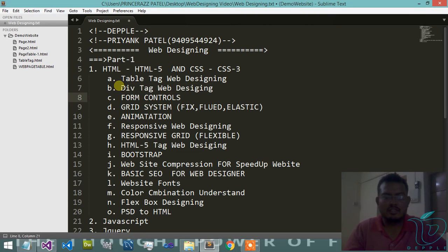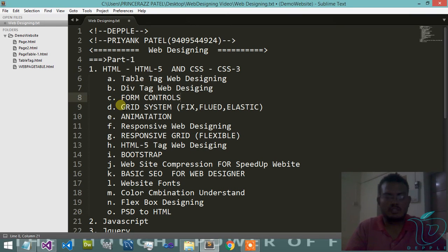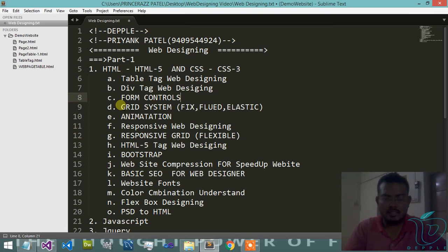Then after form controls like web registration form, login form. Then after grid systems which provide easy website designing, then after animation.